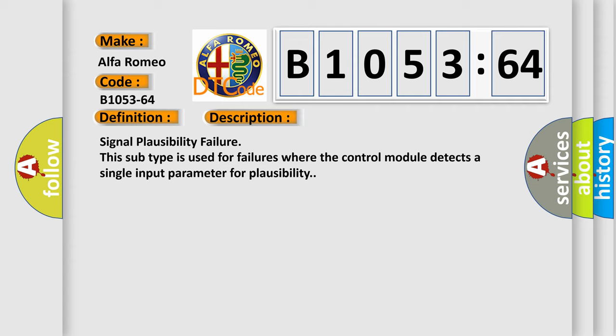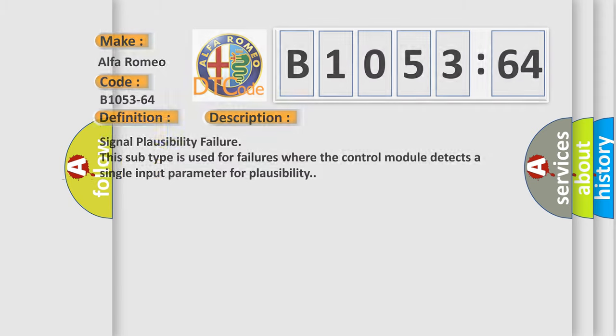Signal Plausibility Failure. This subtype is used for failures where the control module detects a single input parameter for plausibility.